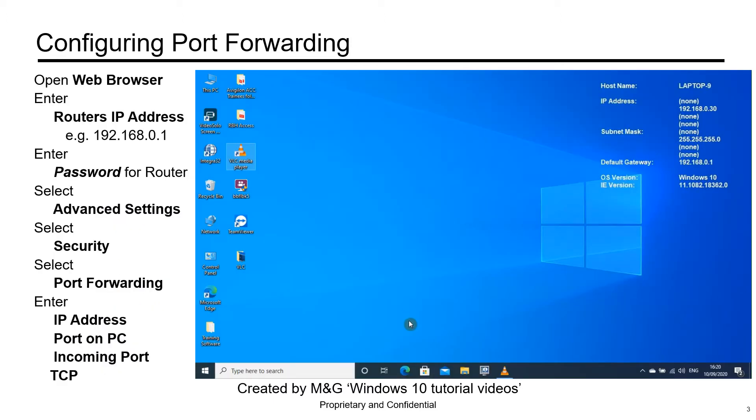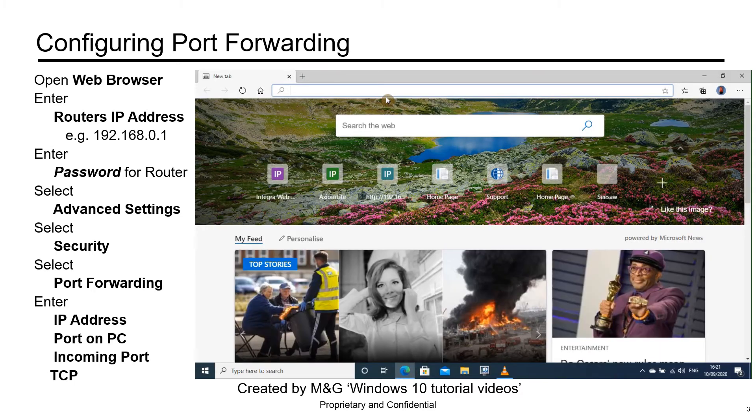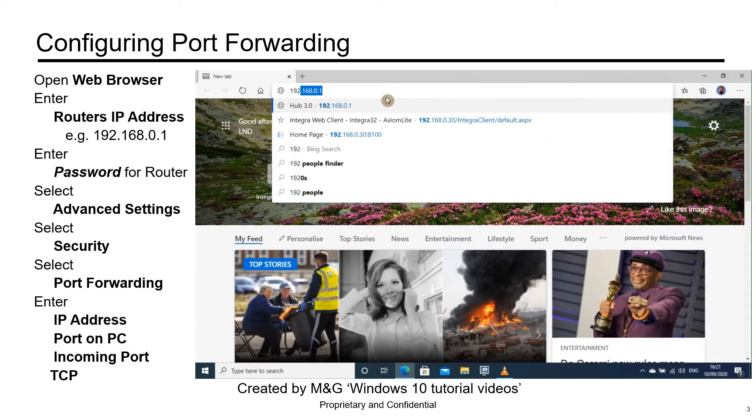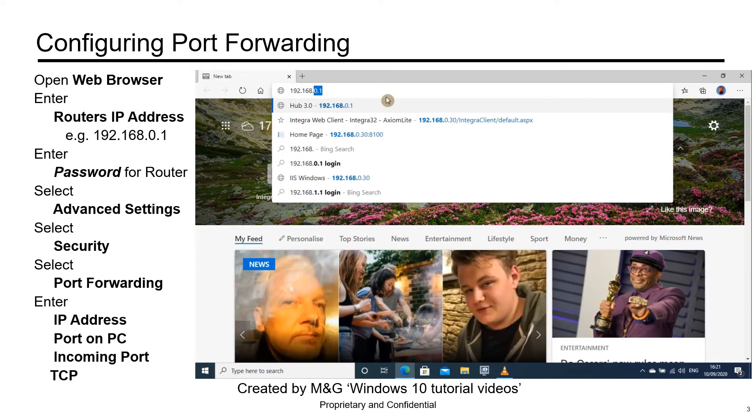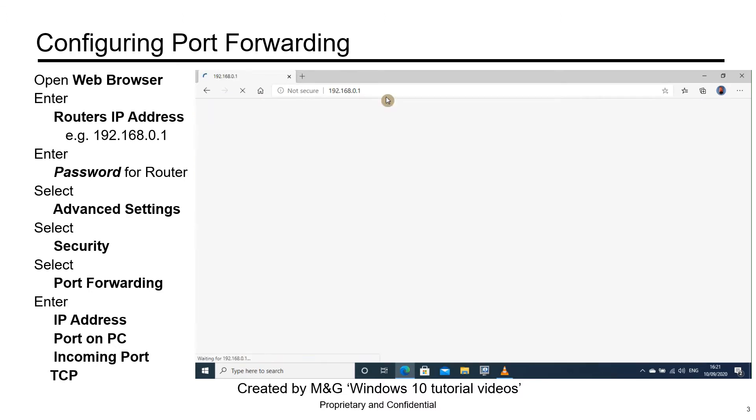To configure port forwarding, open your web browser. In the address bar, enter the router's IP address. In this case, it's 192.168.0.1. Press enter.